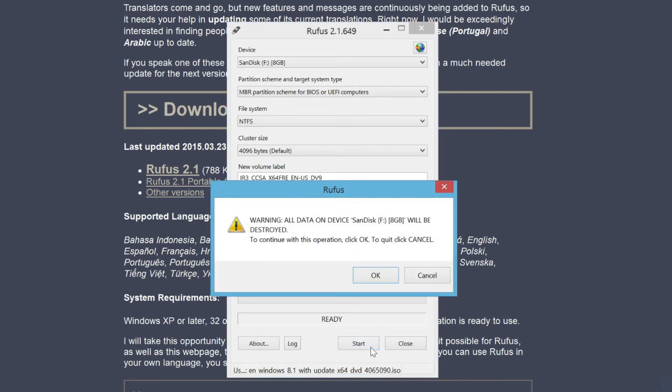You will be asked to confirm that all data on the USB flash drive will be deleted. Click OK to continue.